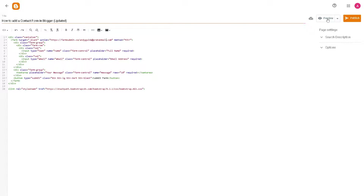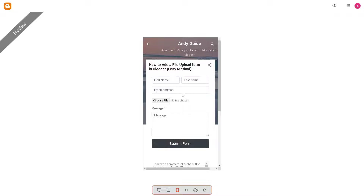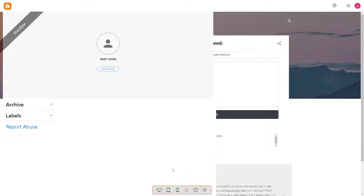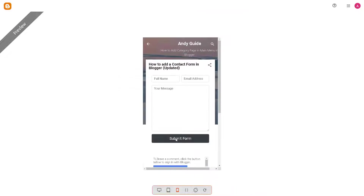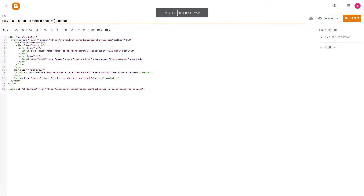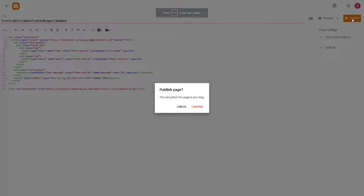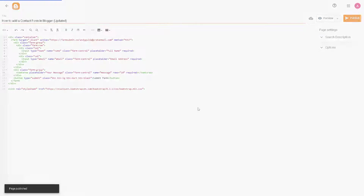Once you are happy with that, simply click on 'Preview' to make sure that we have the right option. As you can see, you have the option for a desktop view, or the tablet and mobile views. It seems perfect. Now we need to exit that, then click on 'Publish' and click on 'Confirm.'